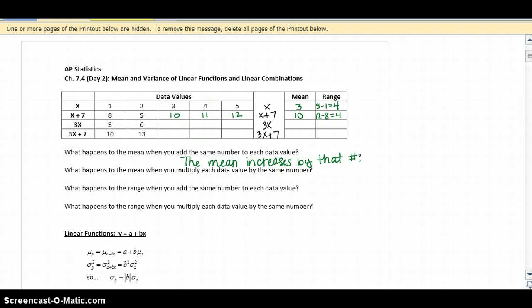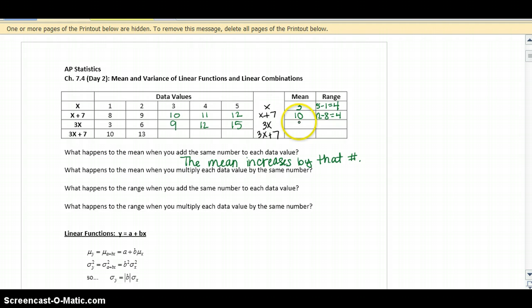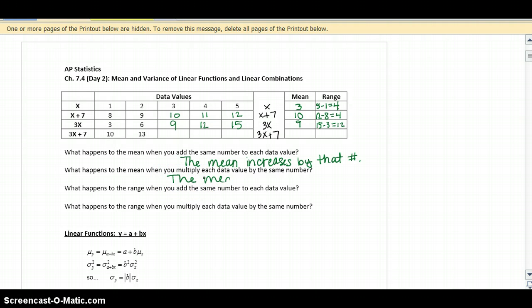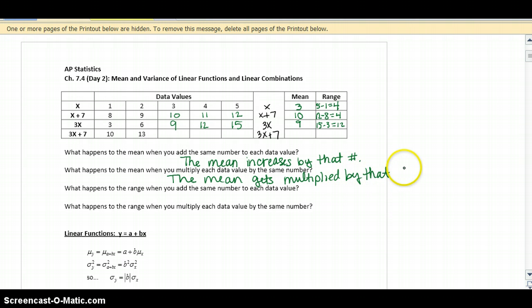Now we're going to see what happens when you multiply all of the data values by the same number. We're going to multiply by 3. So 1 times 3 is 3, 2 times 3 is 6, 3 times 3 is 9, 4 times 3 is 12, and 5 times 3 is 15. The mean of those numbers is going to be 9, and the range would be 15 minus 3, which is 12. So if you multiply each data value by the same number, the mean gets multiplied by that number, and so does the range.